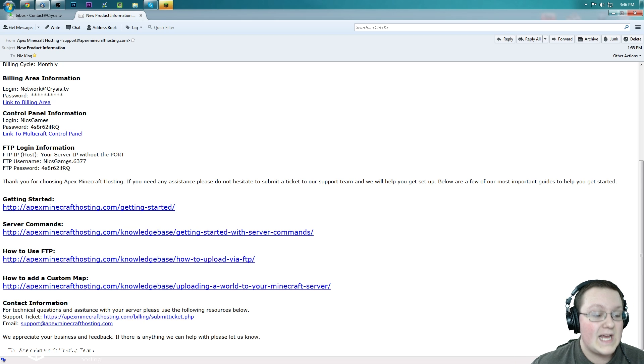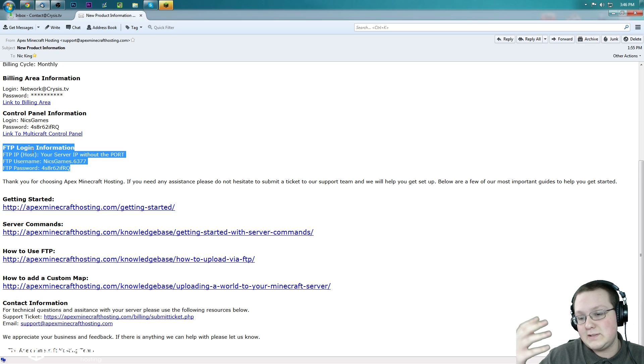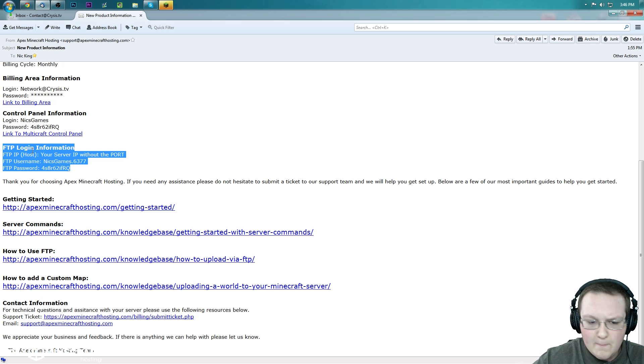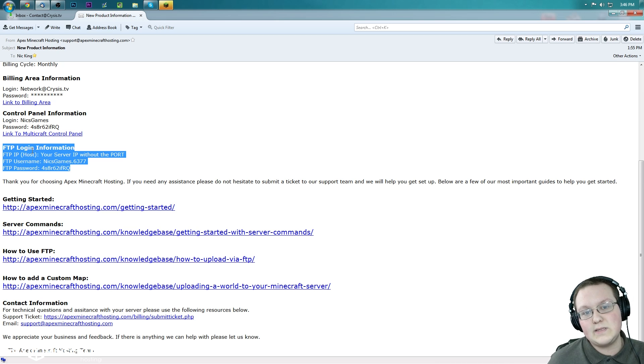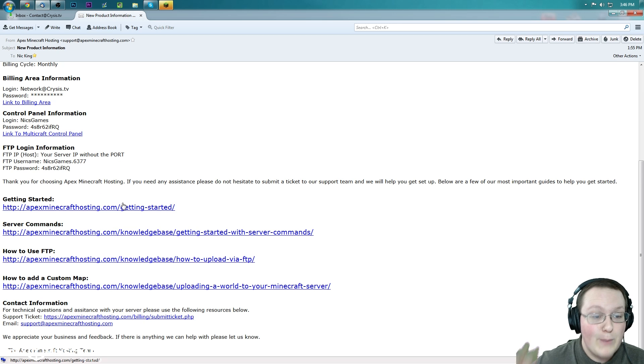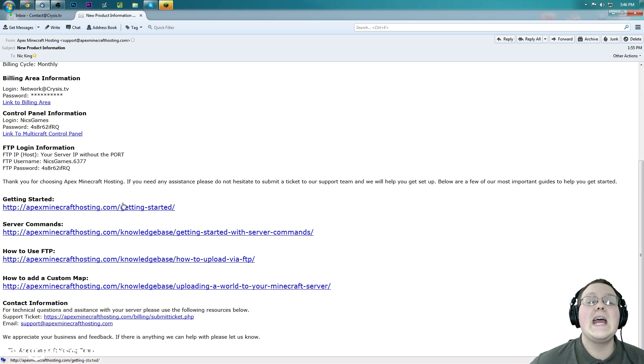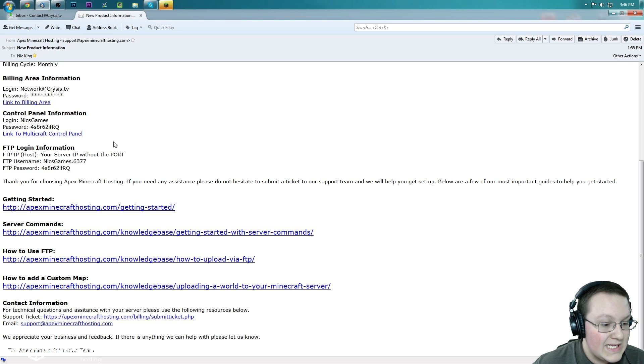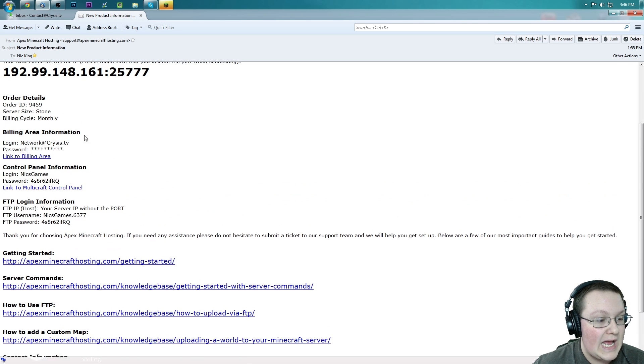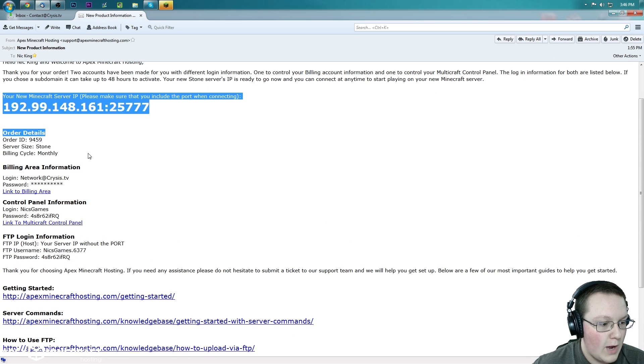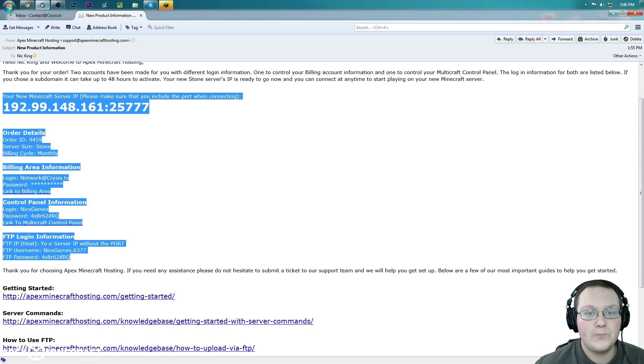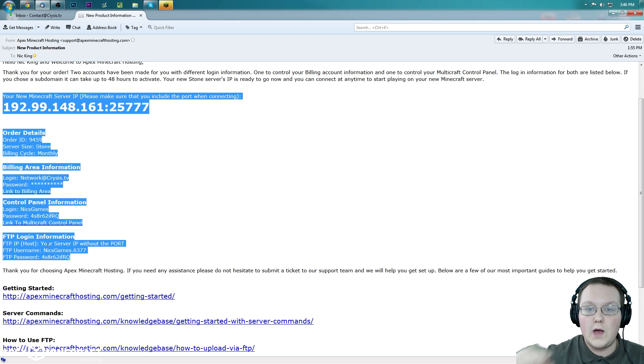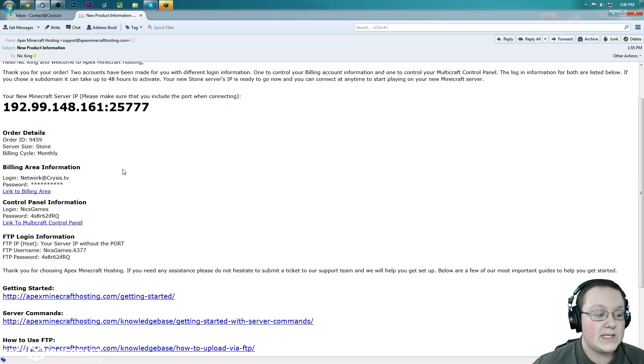That's what we're going to be focusing on here. And then last but not least, FTP login information, which you'll need if you decide to install bucket plugins or mods or anything like that and go further than just a vanilla server or install a custom map on your vanilla server. You'll also need this information. So basically, what I'm telling you is make sure you save this email, make sure you've got it ready to go.